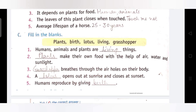Second: ___ make their own food with the help of air, water and sunlight. Answer है: Plants. Plants जो हैं वो पानी, हवा और सूरज की रोशनी की मदद से अपना खाना खुद बनाते हैं।